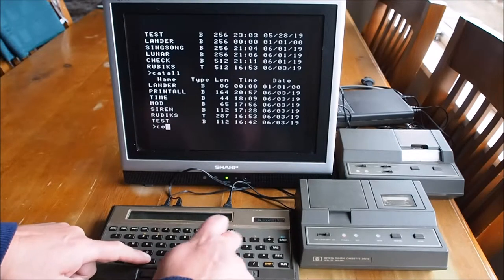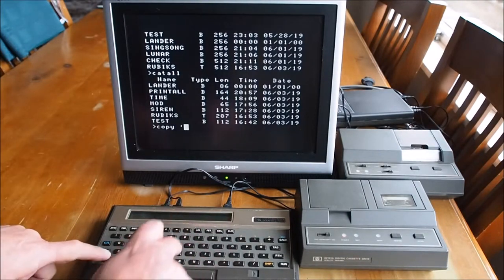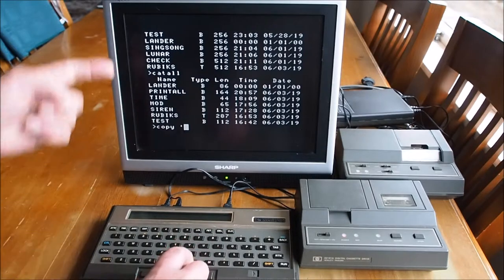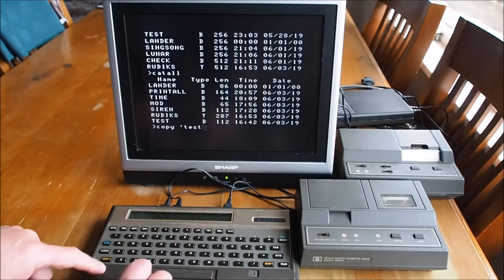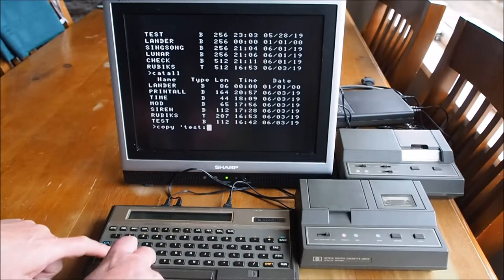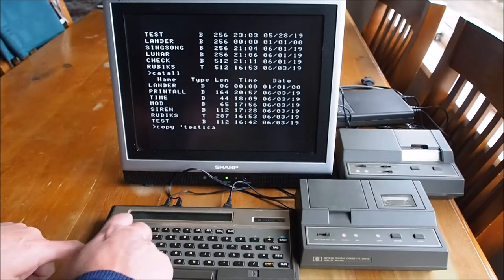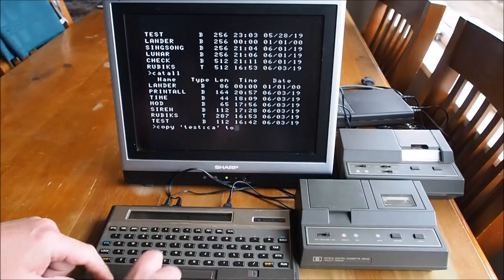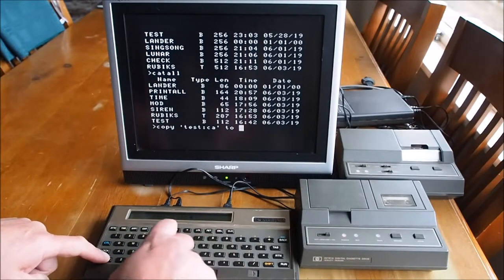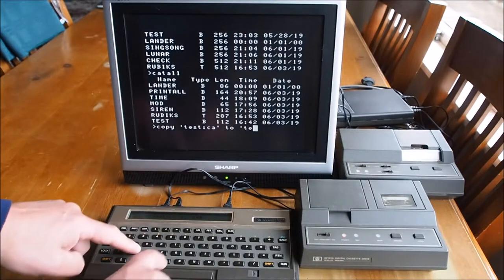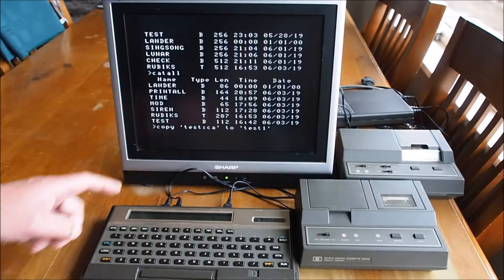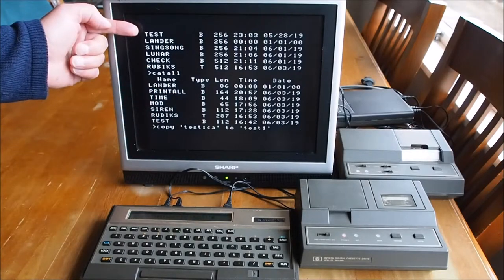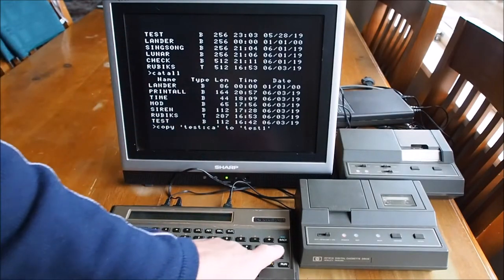So the command is COPY space quote, file name. Let's do test, colon CA which is a label for the cassette drive, close quote TO. And we'll give it a name, test one. So it's going to copy test program to memory and call it test one.